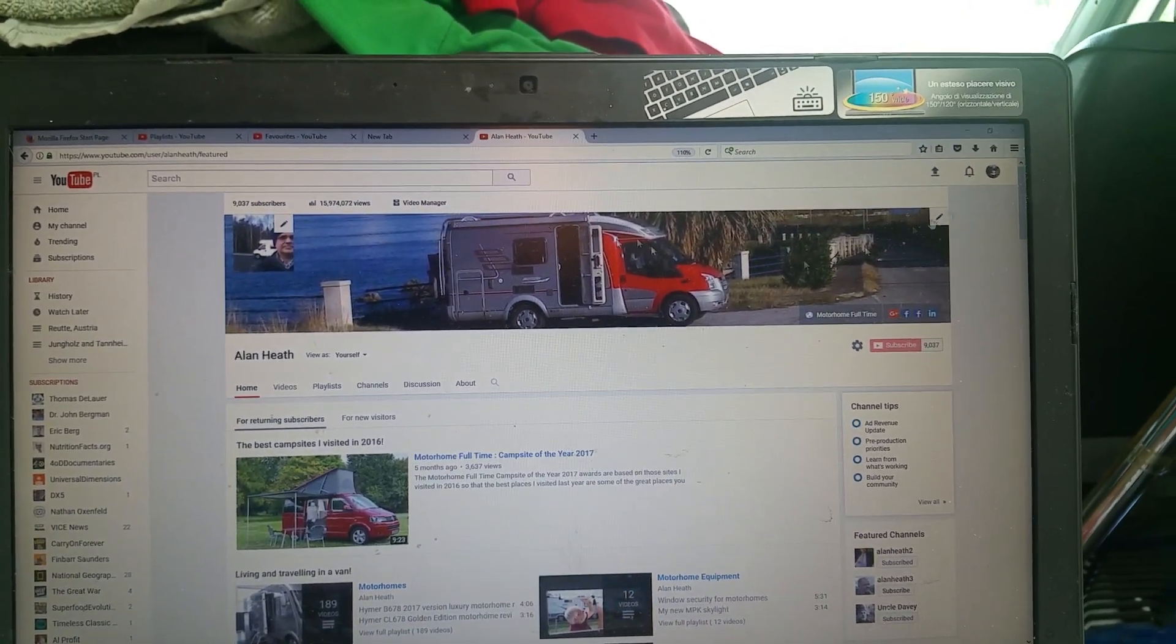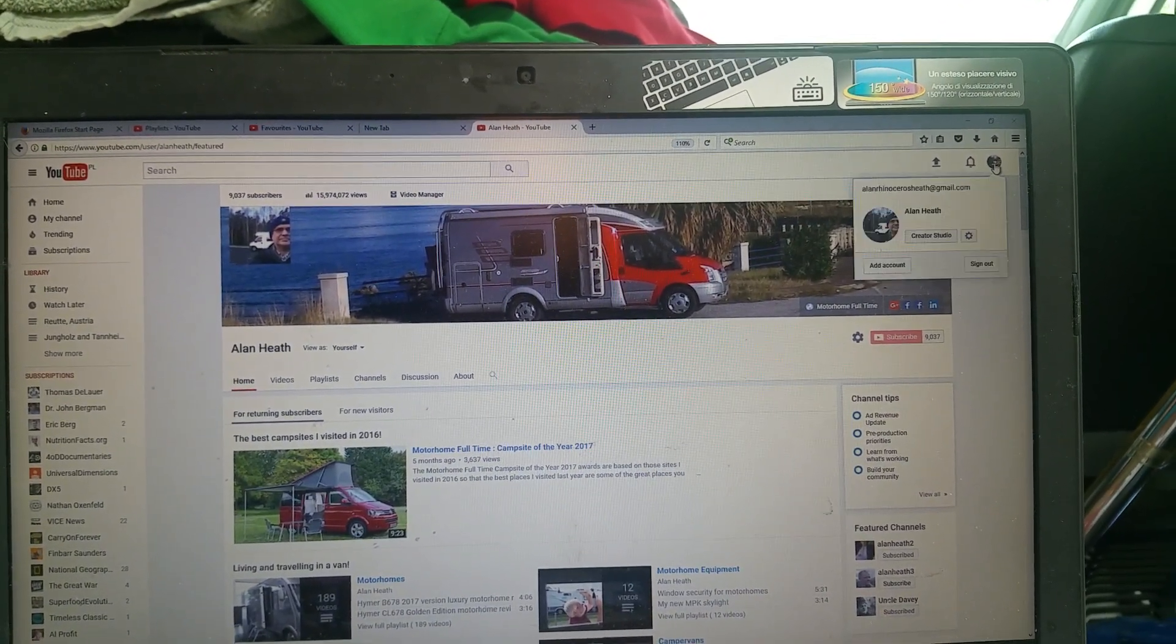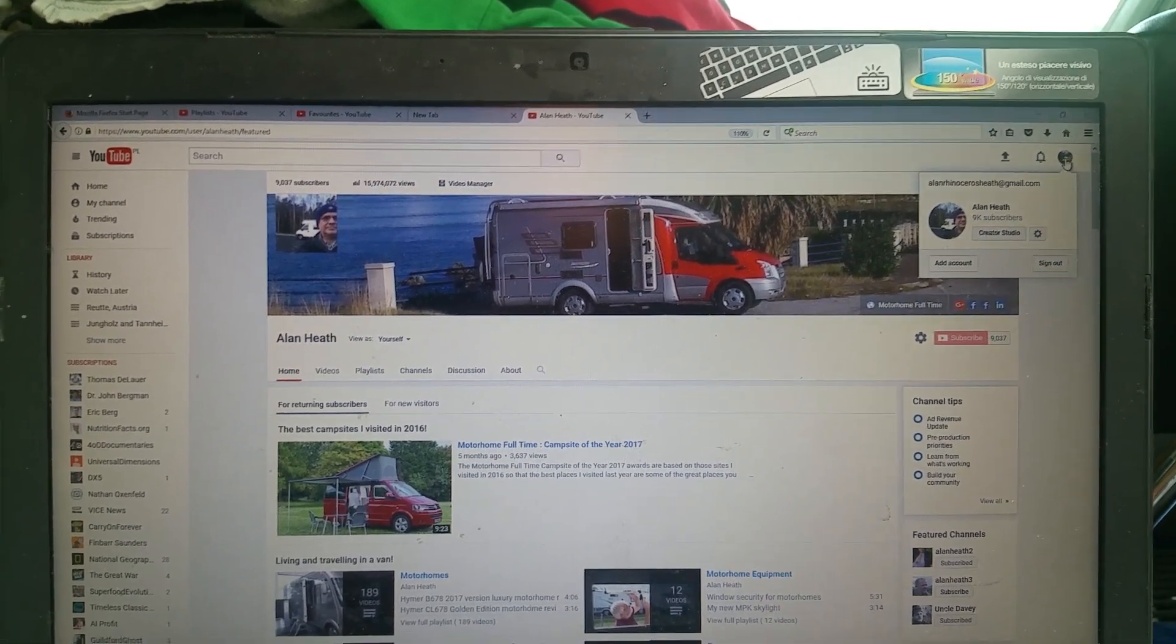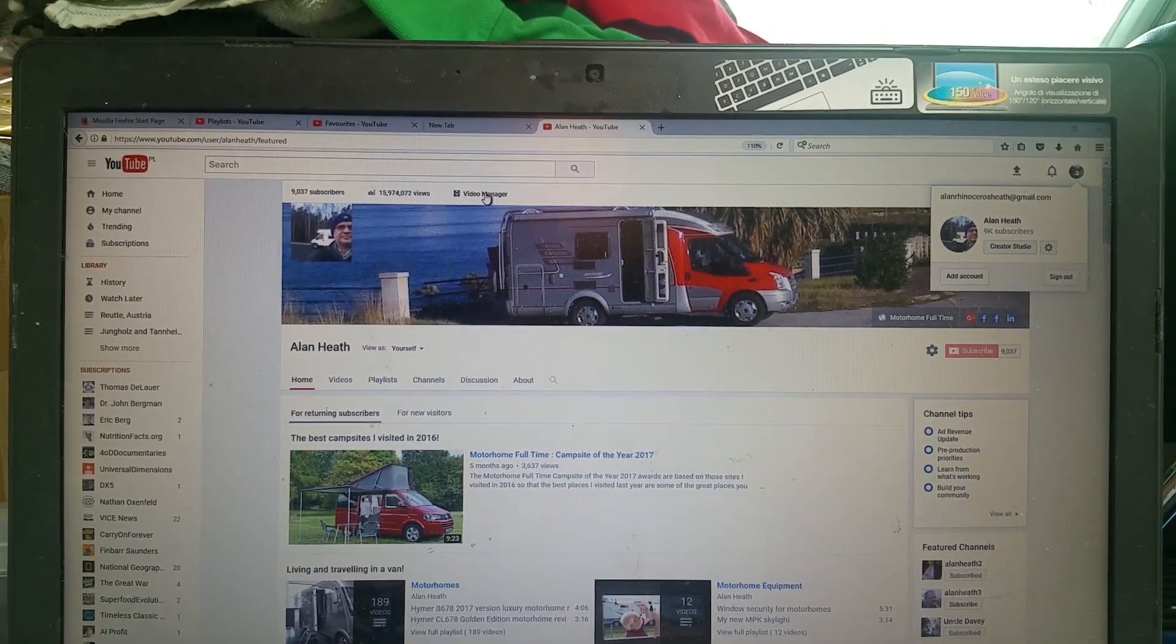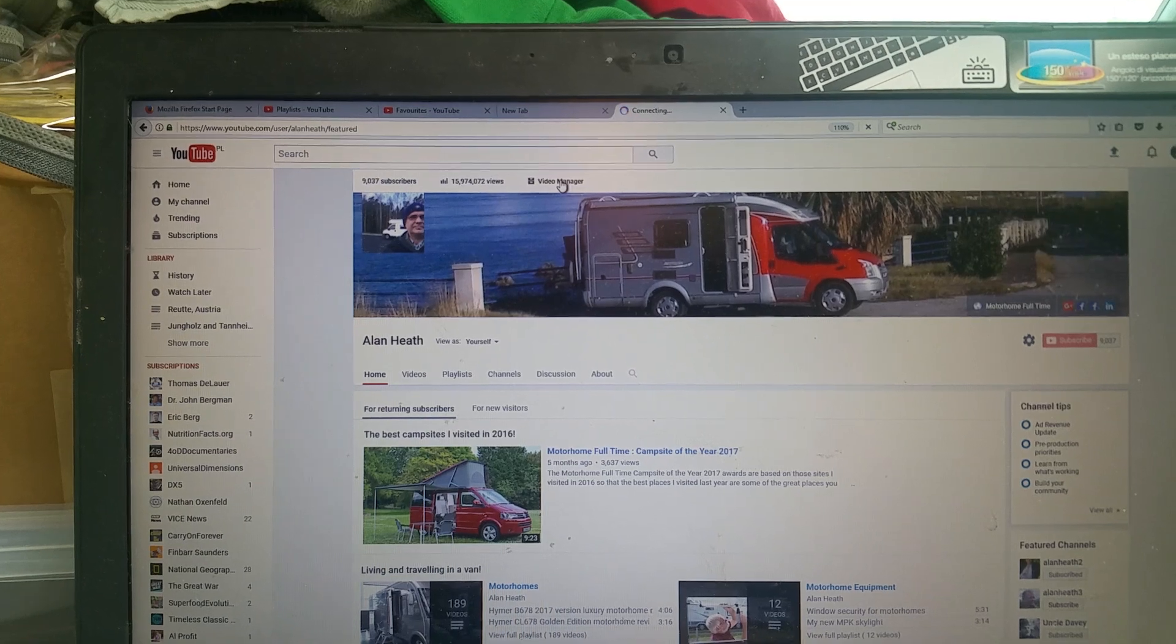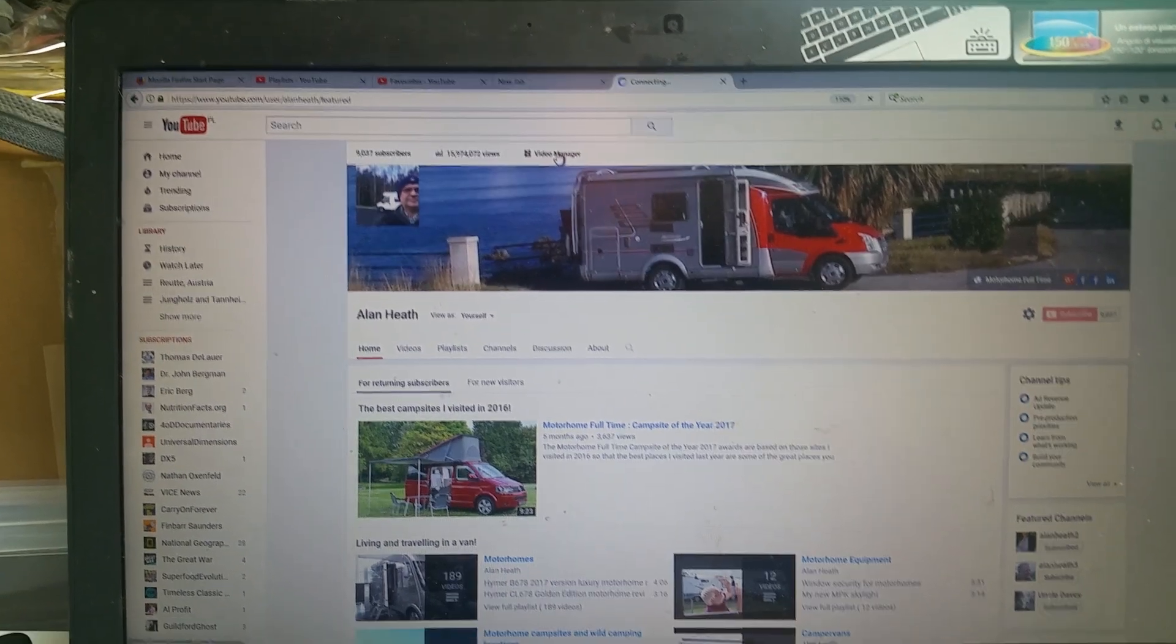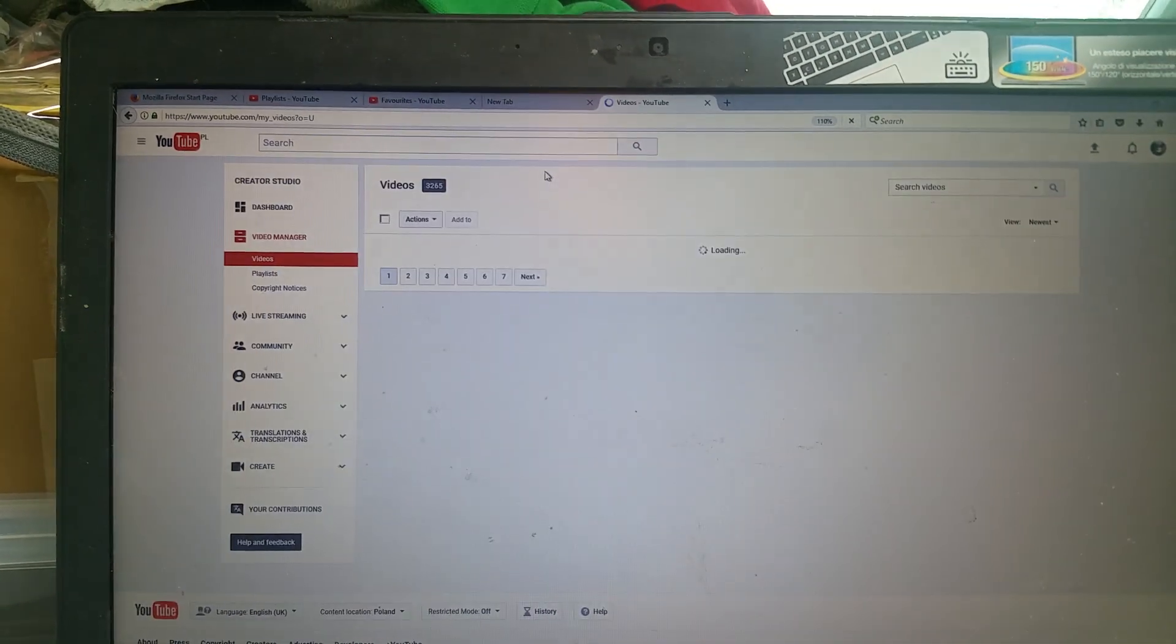And either way, let's click on video manager. Creator studio will also take you to the video manager, so you click on that.